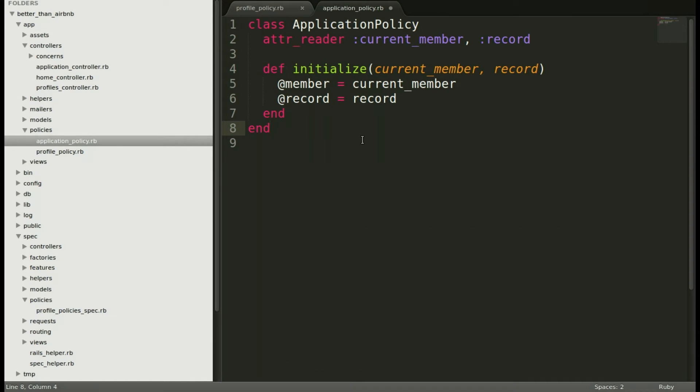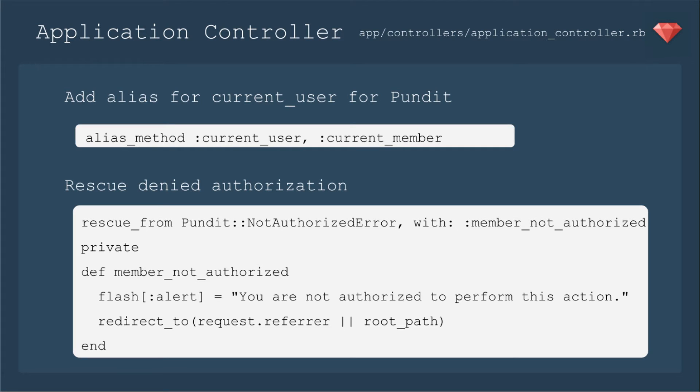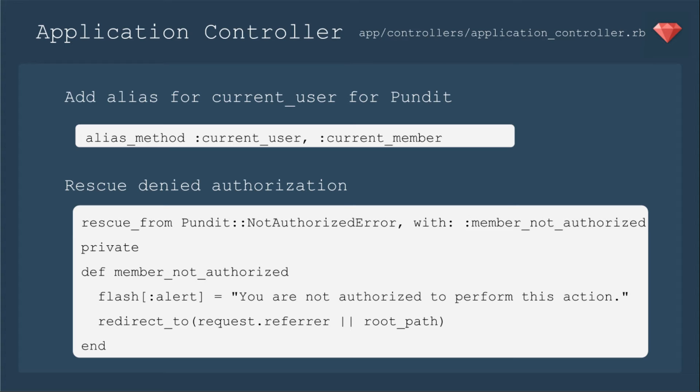Now we need to edit our application controller. Now, Pundit does use the method current_user from Devise. But as I've said, we're using current_member. We just need to let Pundit know, hey, current_member means current_user. Then what happens when they are not allowed to see that particular page? We need to rescue that because otherwise they're going to get a 500 page.